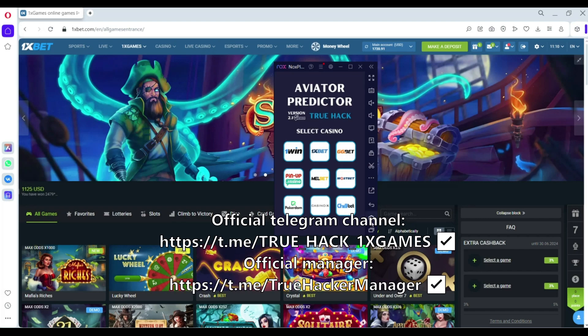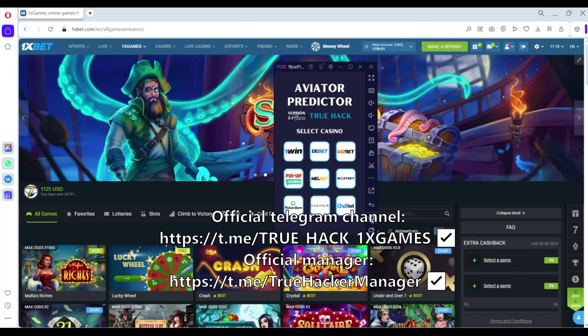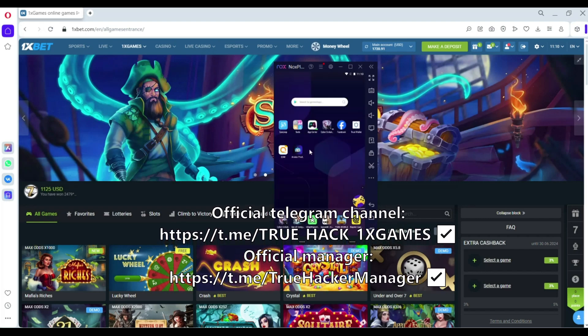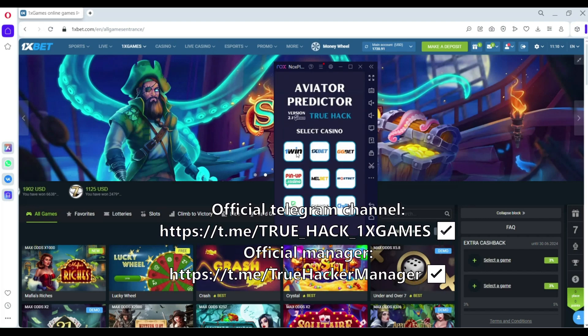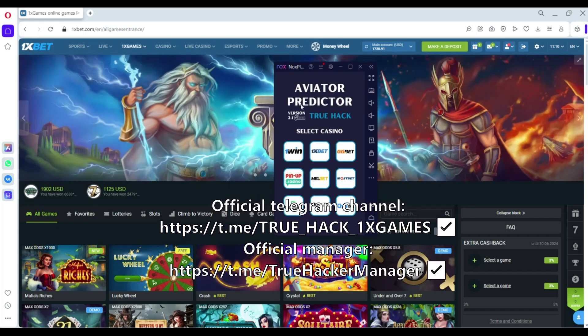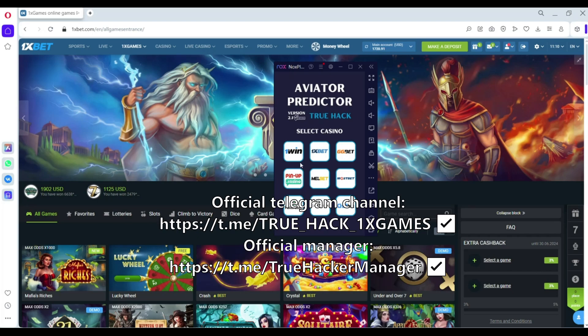I open my application, check it. This is Nox Emulator, open Aviator Predictor.